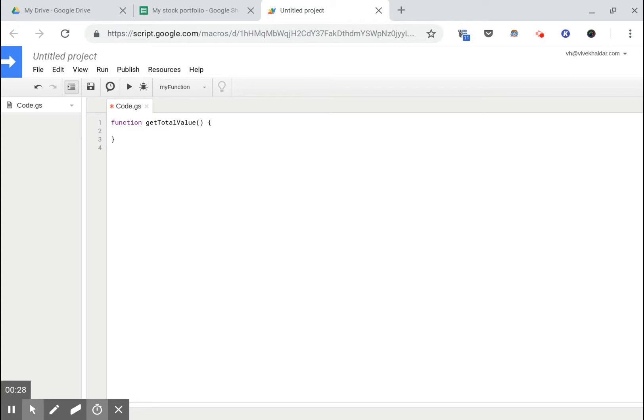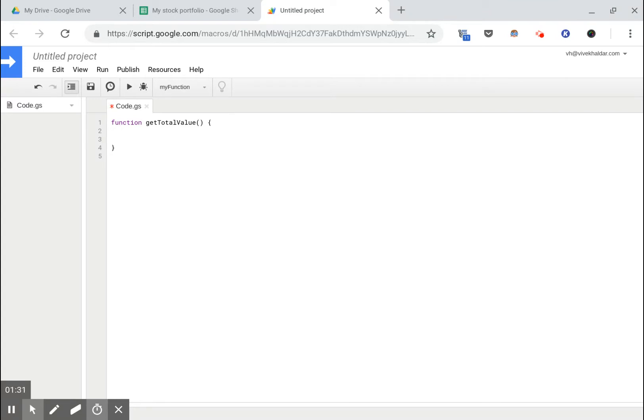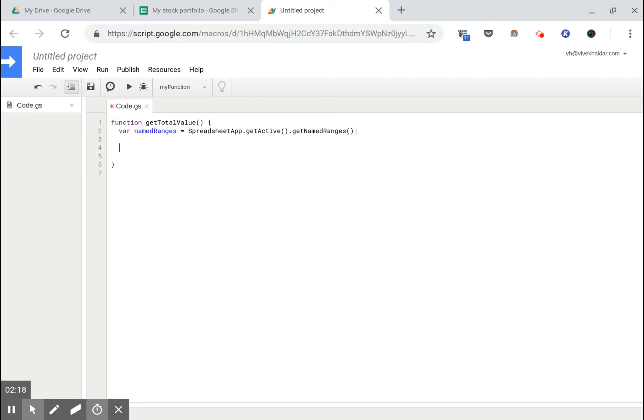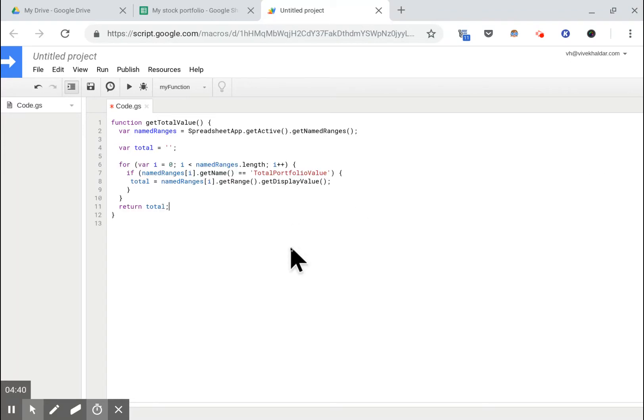Now we will try to go and get that. The first thing we need is a list of all the named ranges. Now there's an API from App Script to Google Sheets which lets you access various things about a Google sheet: its cells, its values, its named ranges, and so on. Now that we have all the named ranges, we want that one named range which has our total. So let's just loop through all the named ranges and find the one we want, and that gives us our total value.